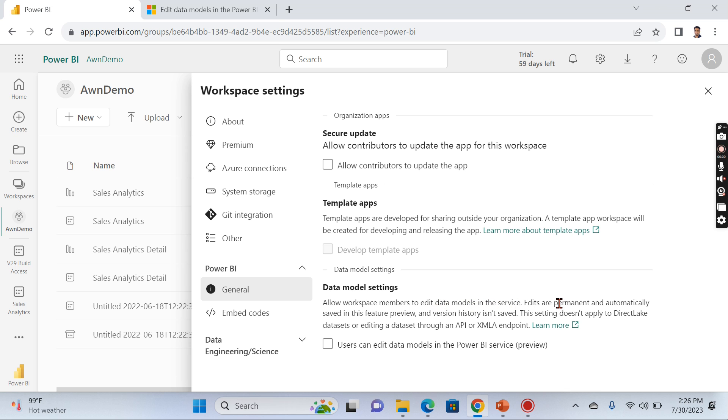Click on the settings. There comes Power BI and General, and you have options here: 'Allow workspace members to edit data models in the service.' Ensure that you are at least having a member or admin role so that you can edit these datasets.